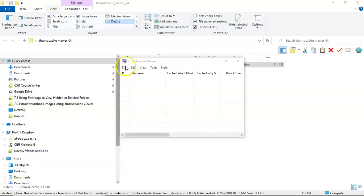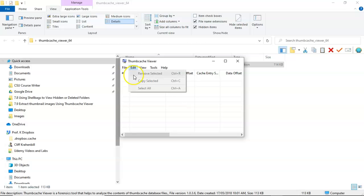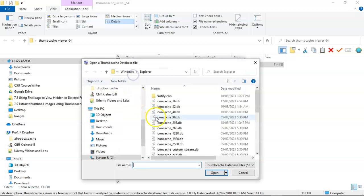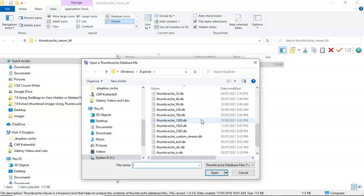We next need to go to file, and we're going to go to open, and from here we're going to browse on over to where the Thumbcache database files are actually located.